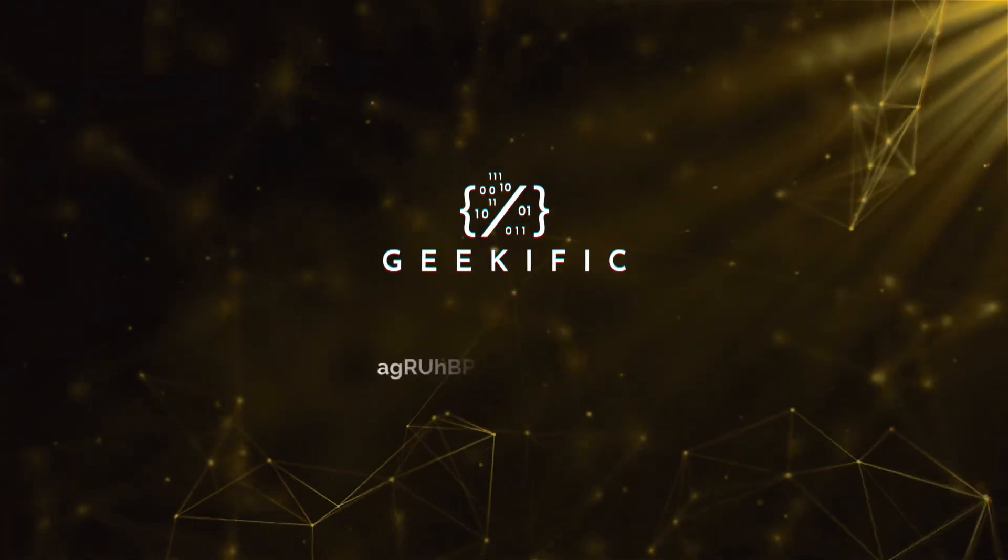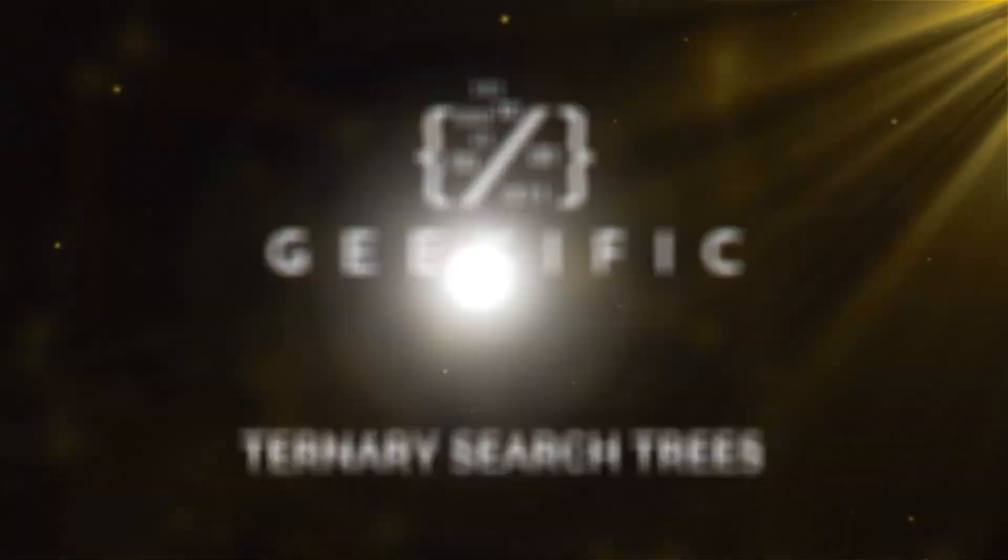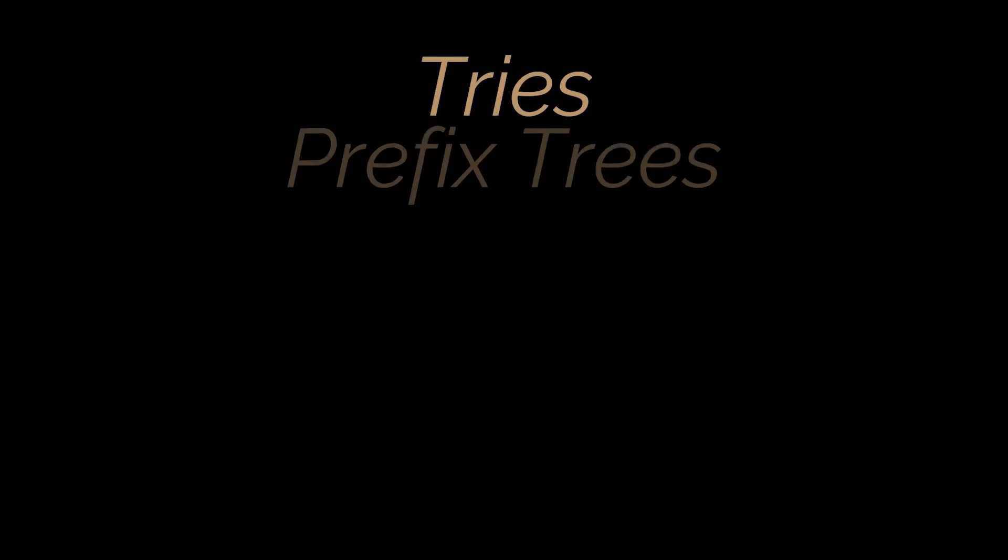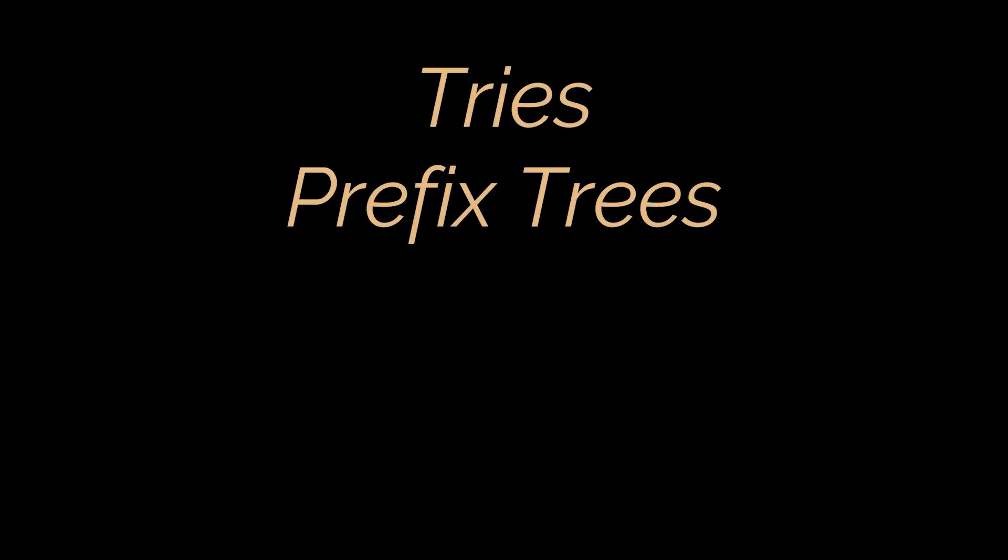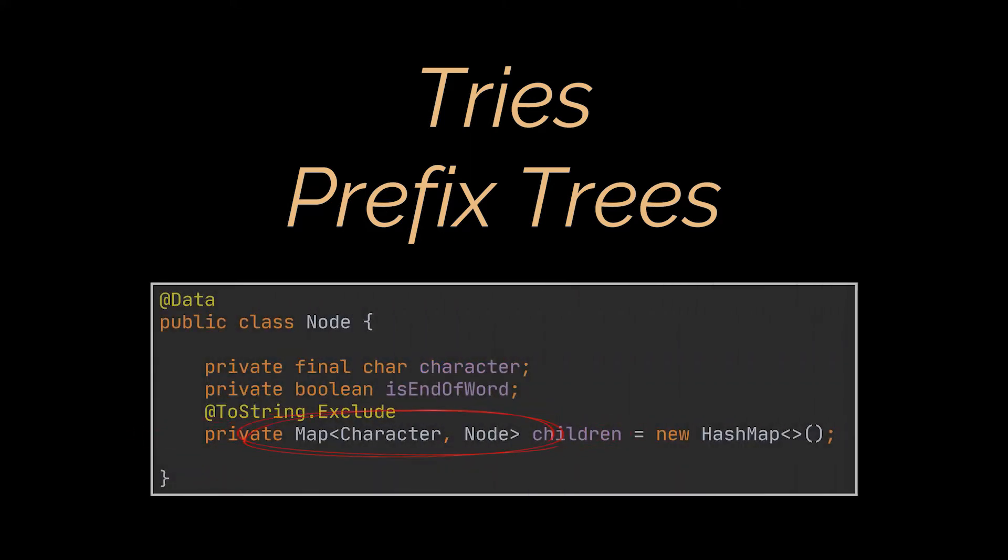What's up geeks and welcome to the channel. In the last video of this series we discussed and implemented tries, also known as prefix trees. However, if you've watched the previous video you may have noticed that tries aren't really memory efficient, as each node contains a map of nodes and this map may contain an unlimited number of children.